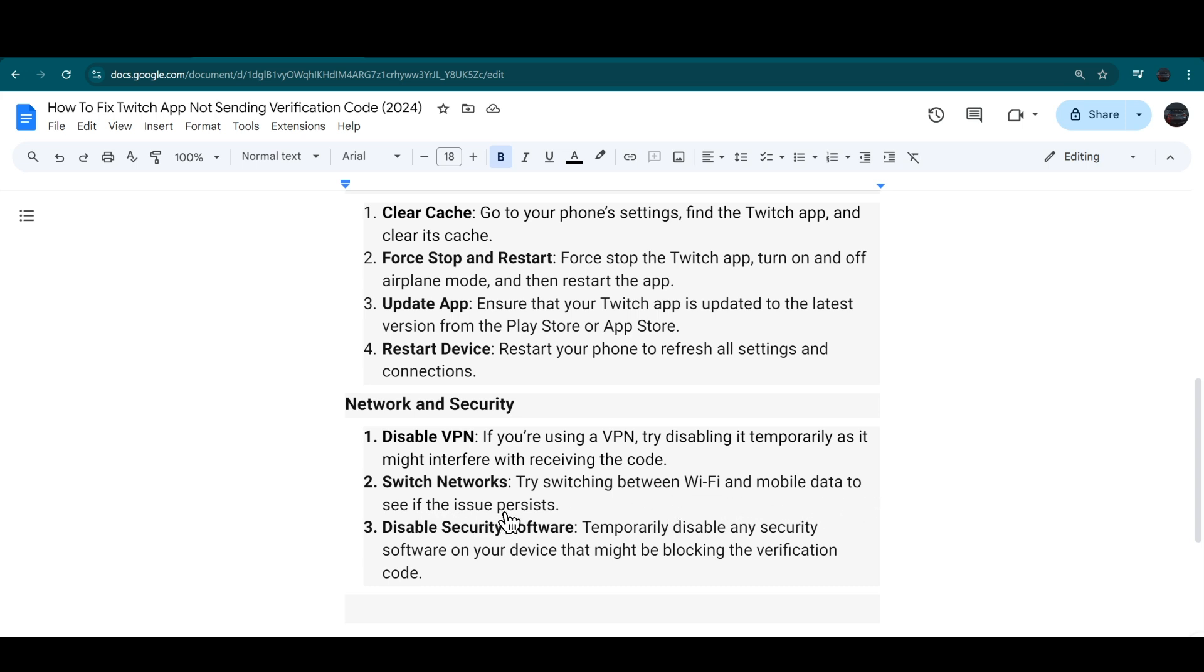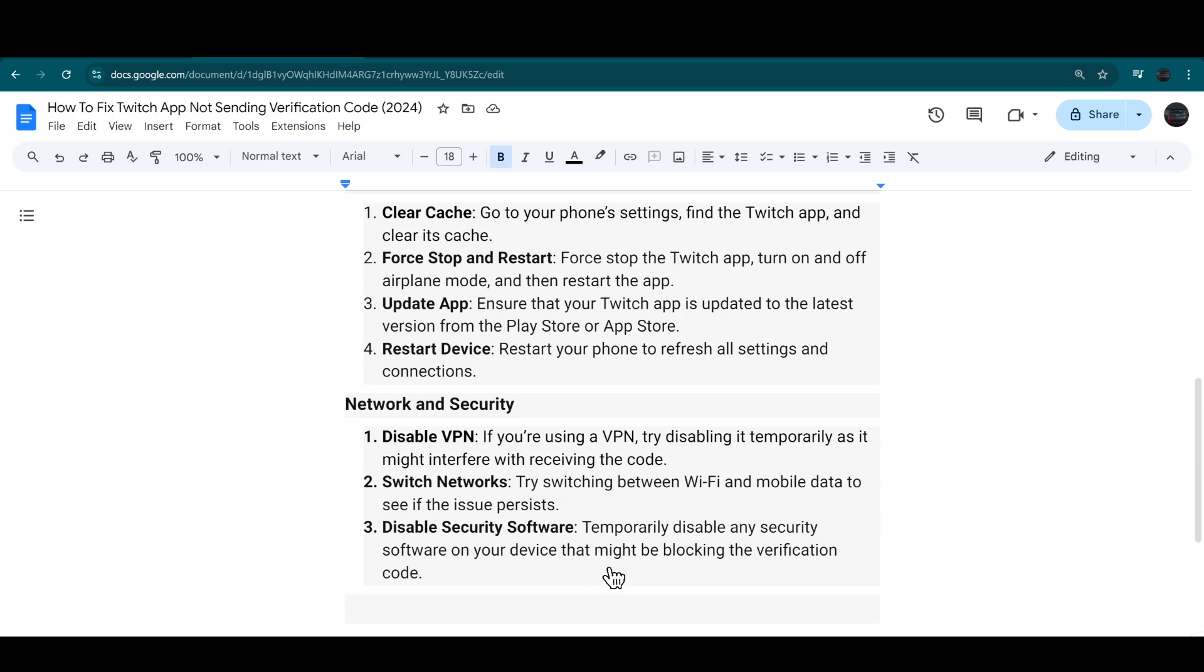To see if the issue still persists, disable your security software. Temporarily disable any security software on your device that might be blocking the verification code.